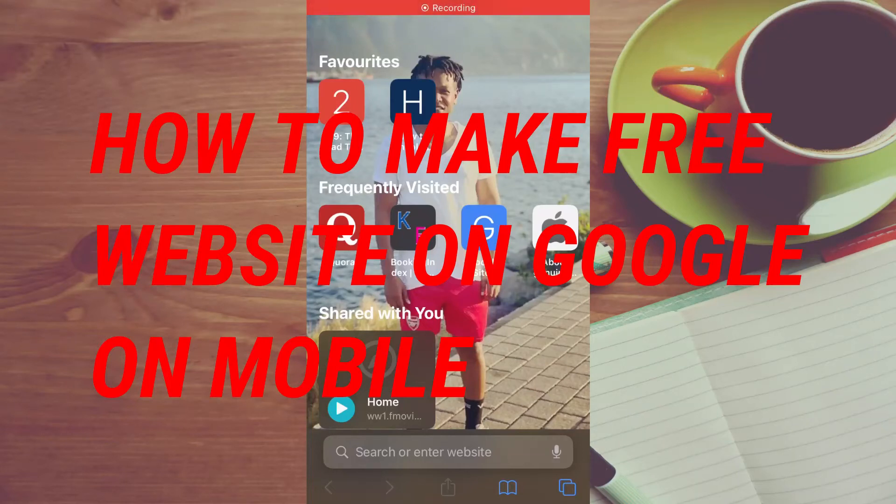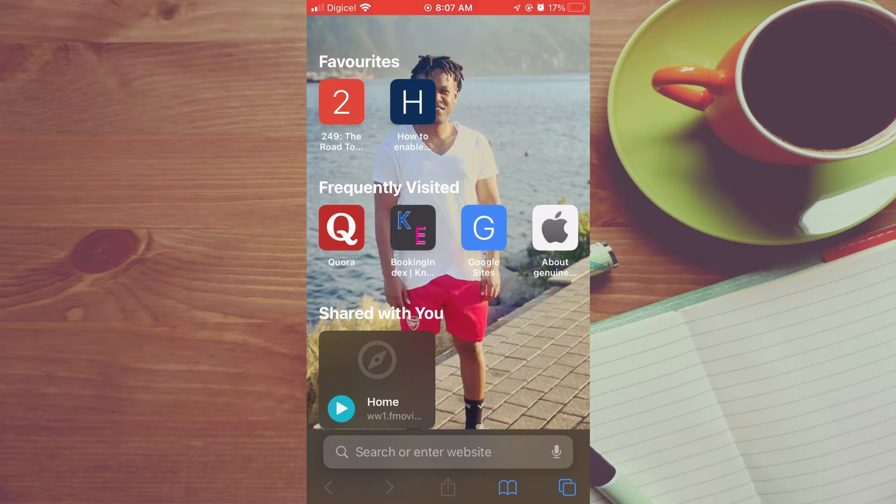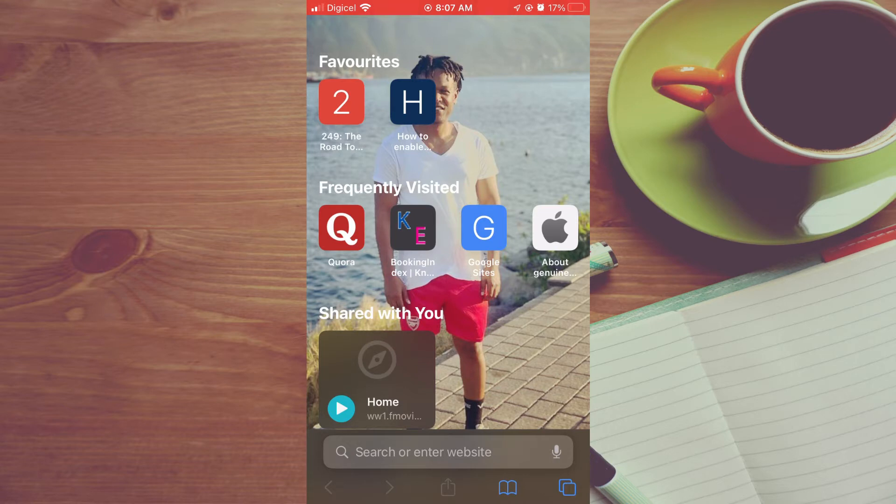Hello, welcome to Simple Answers. In this video I'll be showing you how to create a website on Google on mobile phone for free. As you can see right here, I'm currently on my mobile device and the steps that I'm about to show you works with both Android and iPhone.